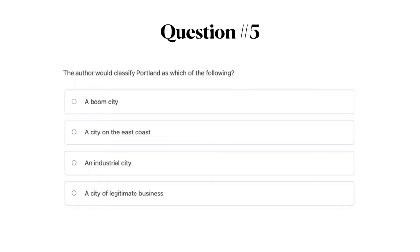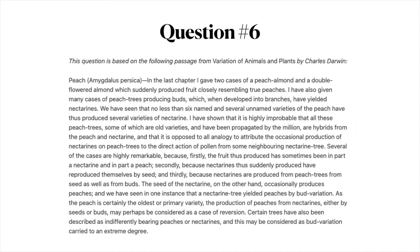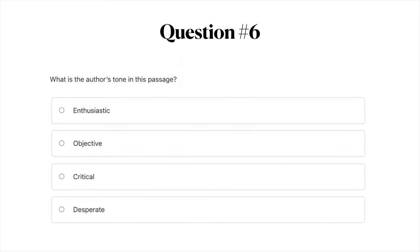Question number six. You can pause the video to read this passage. What is the author's tone in this passage? A: enthusiastic; B: objective; C: critical; or D: desperate.